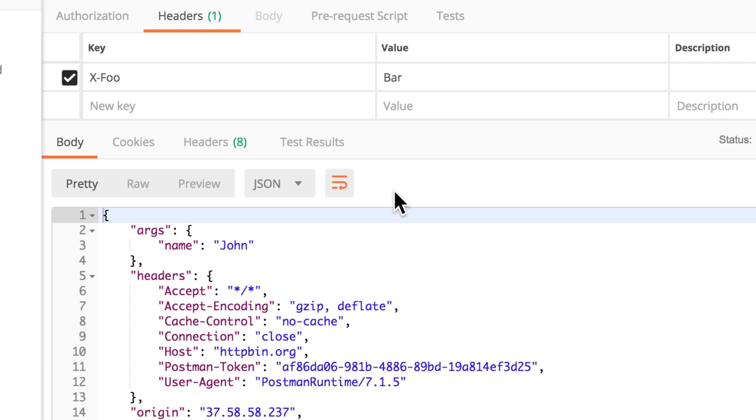It's more like how the server interprets them. So, you usually have an API documentation that tells you send me this specific header. And then using this panel in the headers tab, you will be able to send that specific header.